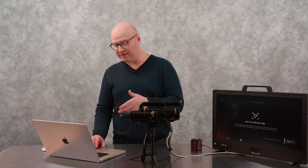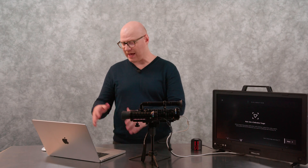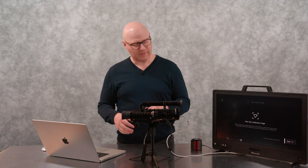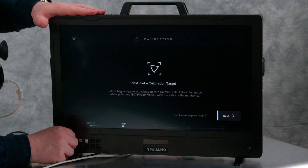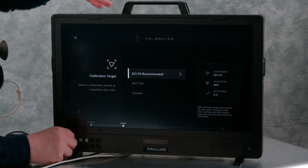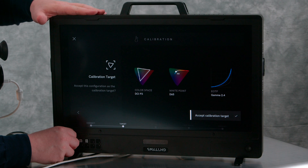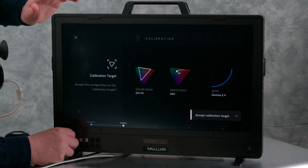Now that we have CalMan connected to the SmallHD as both a test pattern generator and a display, we're going to continue through the wizard and workflow to make sure the targets match. If you're working with a SmallHD monitor that can handle the P3 gamut, the recommended method is to calibrate to P3 both in CalMan and the SmallHD monitor. If your monitor can't quite hit P3, you may want to target REC 709. DCI-P3 is recommended here — color space DCI-P3, white point D65, EOTF 2.4.